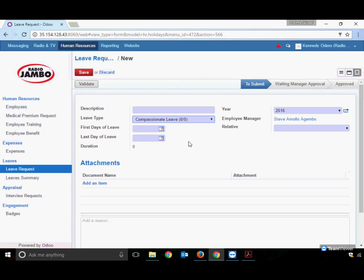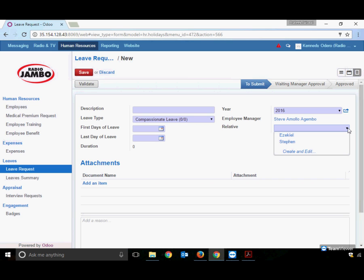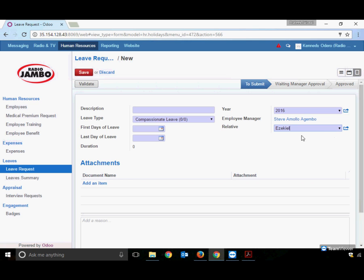For Compassionate Leave, all aspects remain the same except you must mention the relative for which you are taking this leave. Compassionate leave is meant in case a close relative dies. The system stores all your relatives, updated by HR, and their names appear for selection. The process remains the same.